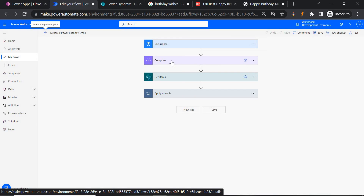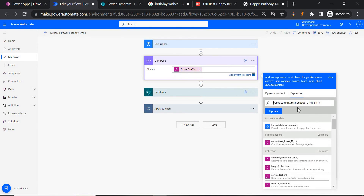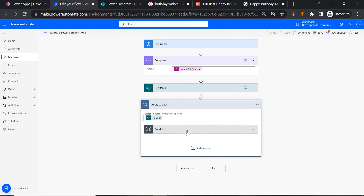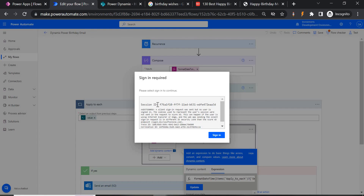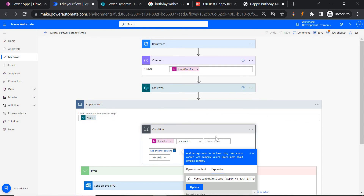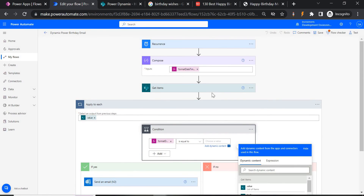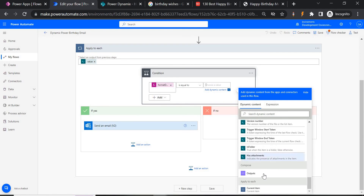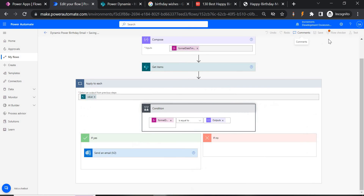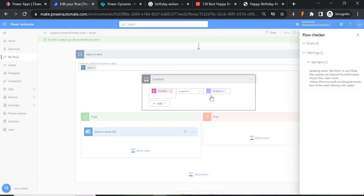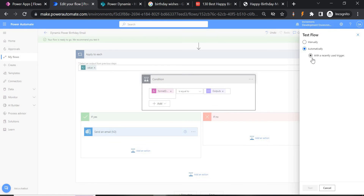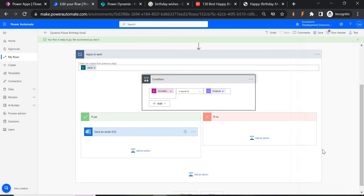Click Edit to debug. Looking at the Format Date and Time step — the utcNow expression looks fine. In the Apply to Each condition, we see the issue: we didn't select the Output from the Format Date and Time step. We need to select the output explicitly. Scroll down, select the Output, save the flow, and now we're confident the mail will be sent this time.